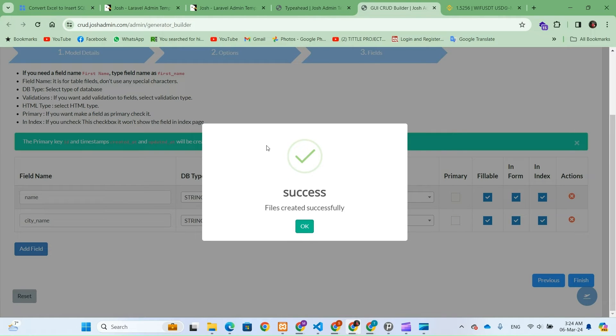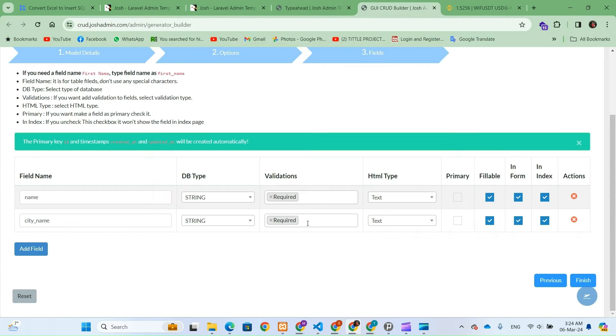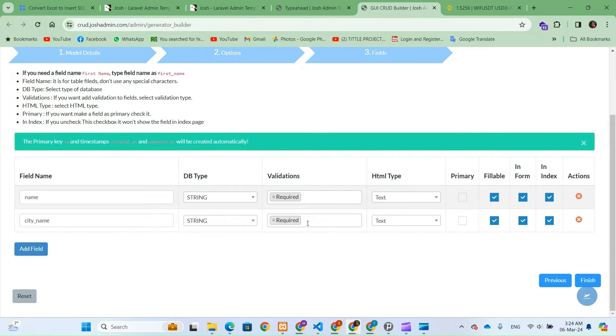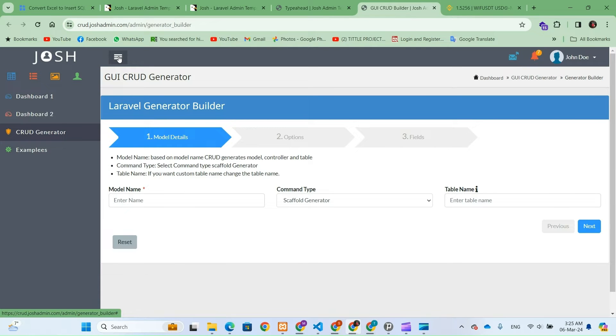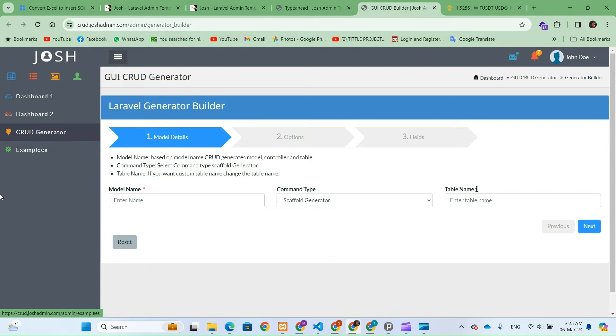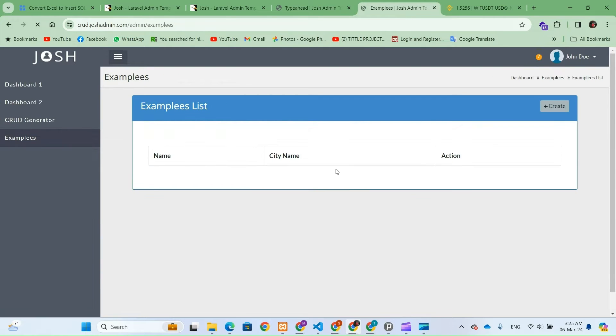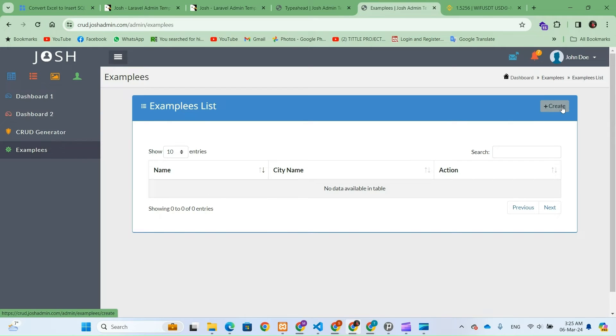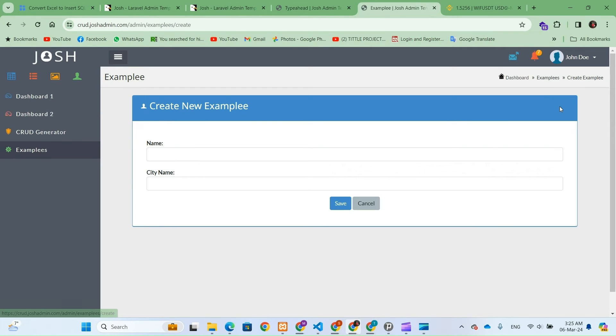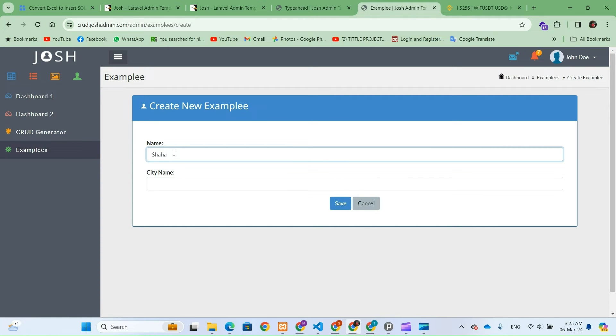With the CRUD successfully generated, it's time to put it to the test. We'll now initiate a series of tests to ensure that our CRUD system operates flawlessly, allowing us to perform create, read, update and delete operations seamlessly. By rigorously testing each functionality, we'll verify the robustness and reliability of our CRUD system, ensuring that it meets the highest standards of performance and functionality. So let's dive in and put our CRUD system through its paces.